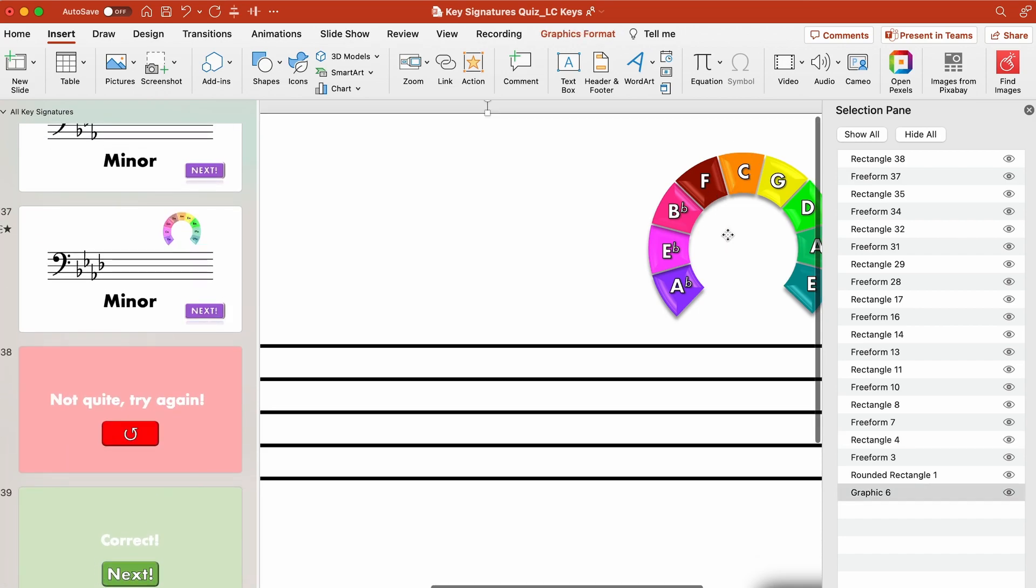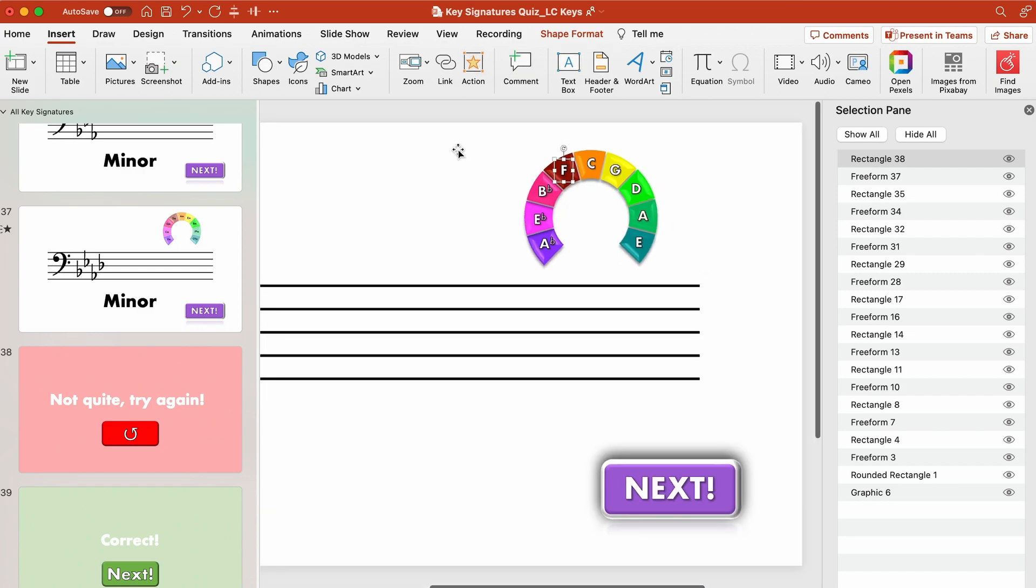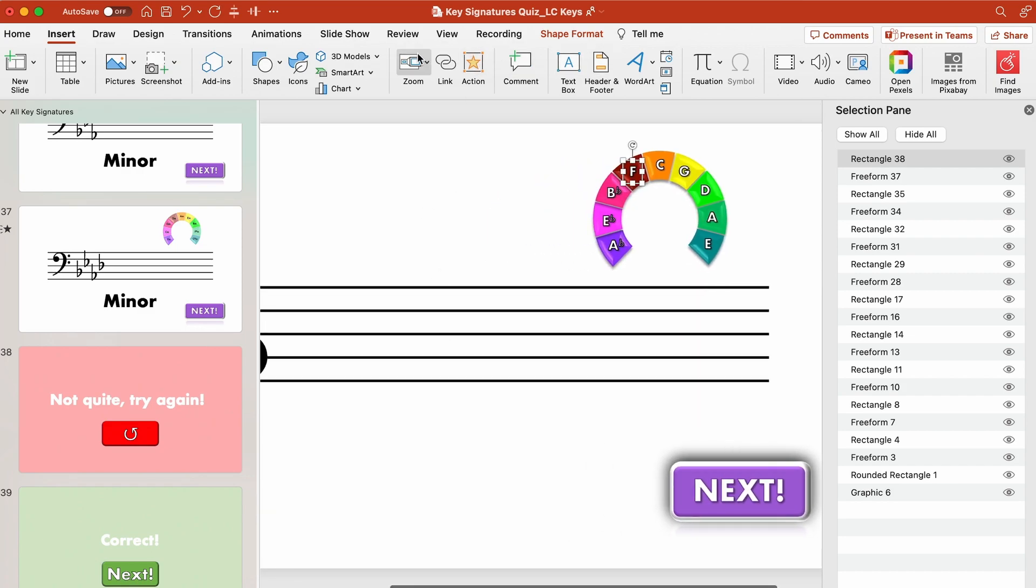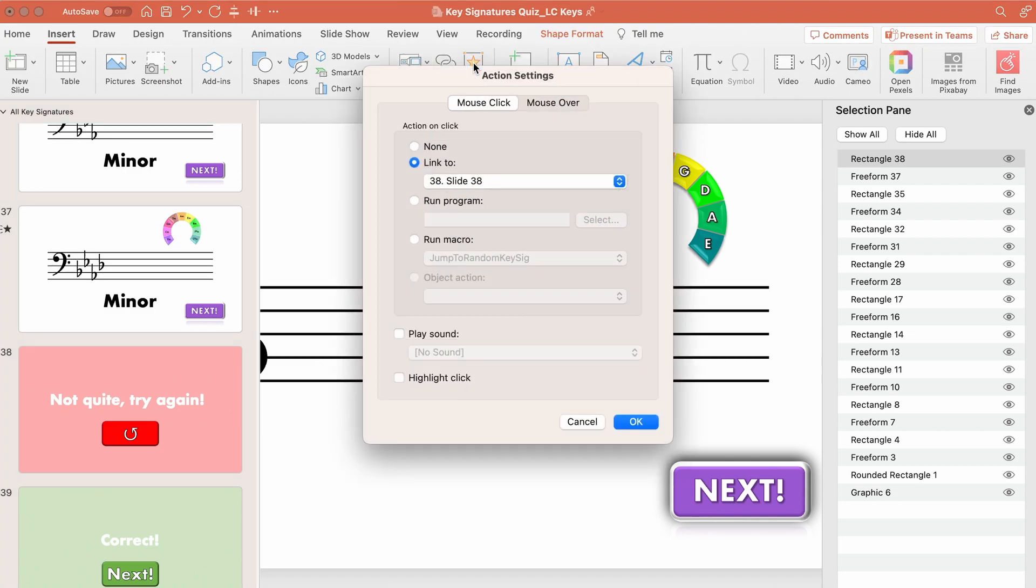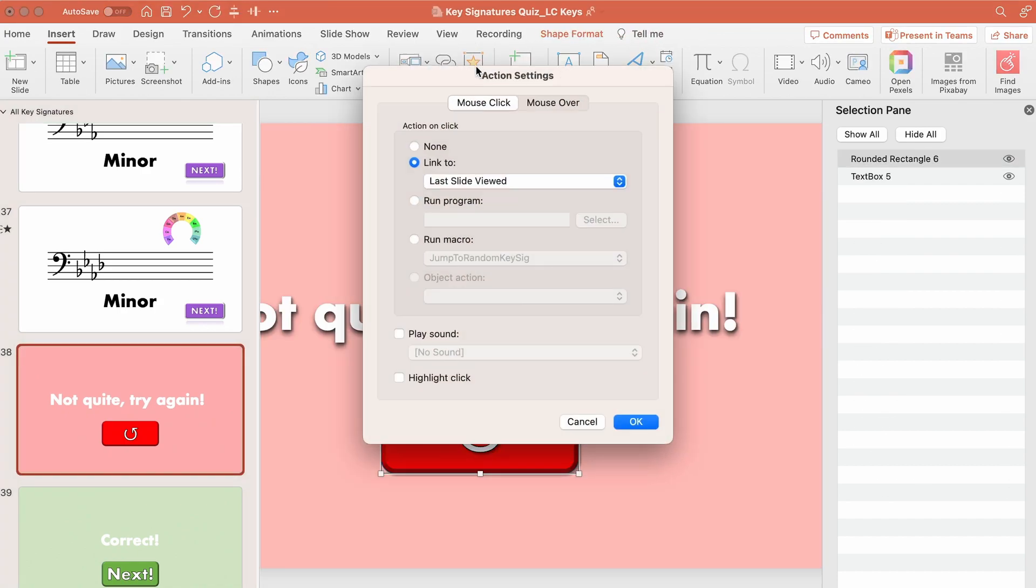all of the others in this instance here so if I go to the F which is a wrong answer for this particular key then I go to my action and it goes to slide 38 which is the not quite try again and then just lastly on this one I go to my action and this will link to